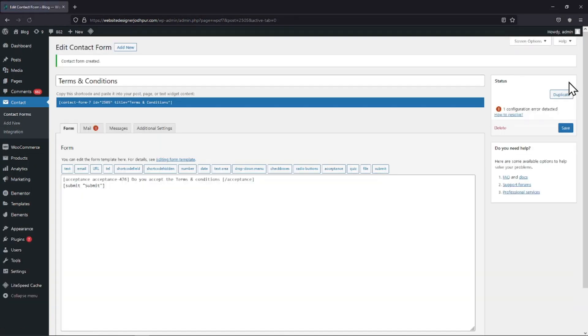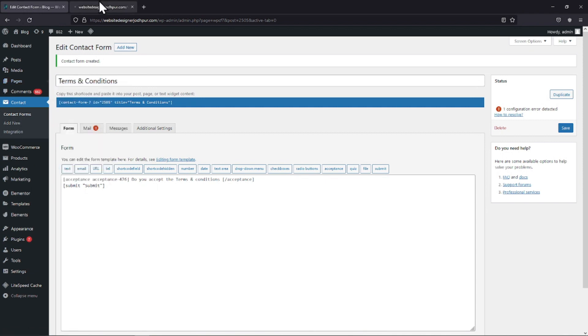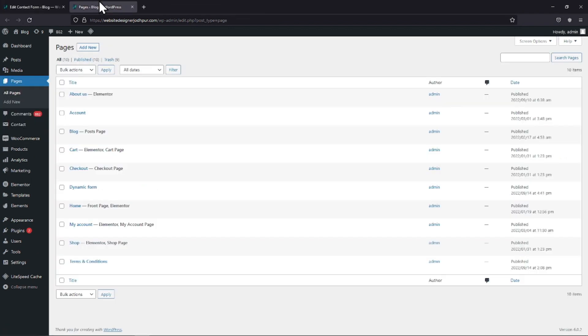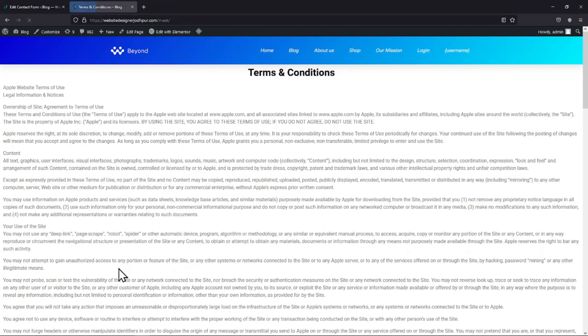Now to add a link to the terms and conditions page, let's navigate to that page. I have already created a page with the terms and conditions mentioned in it. You can see it here, simply click on the view link. You can see the terms and conditions here.